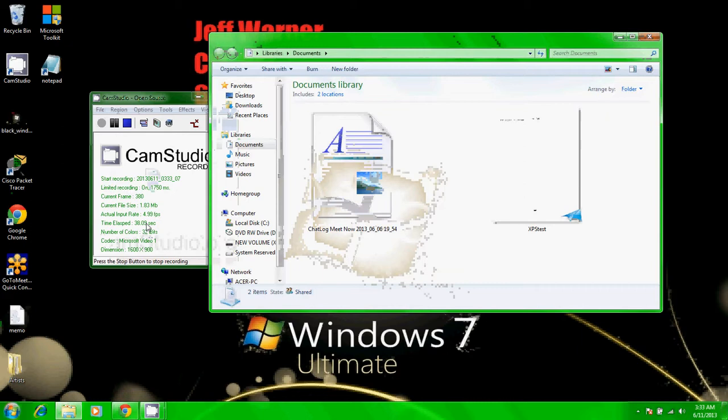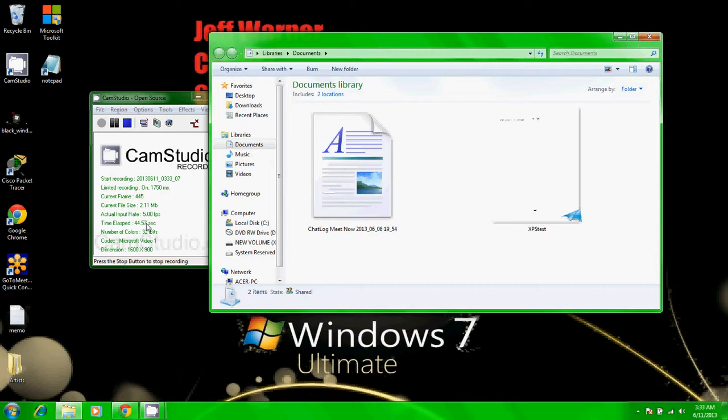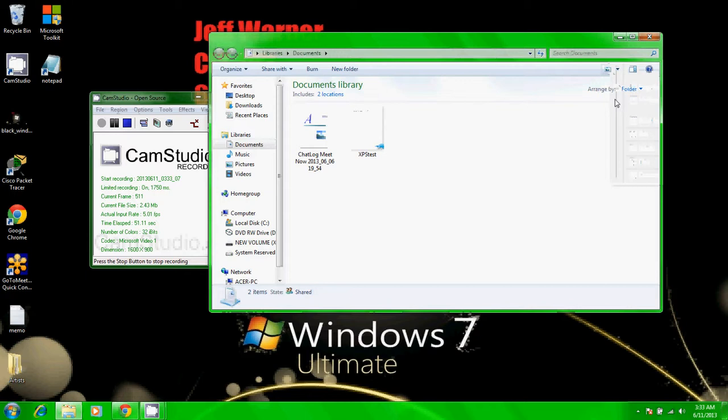If you need to change your view, you can alter the icons. Just change the view to something easier to read. I'll make it medium icons.